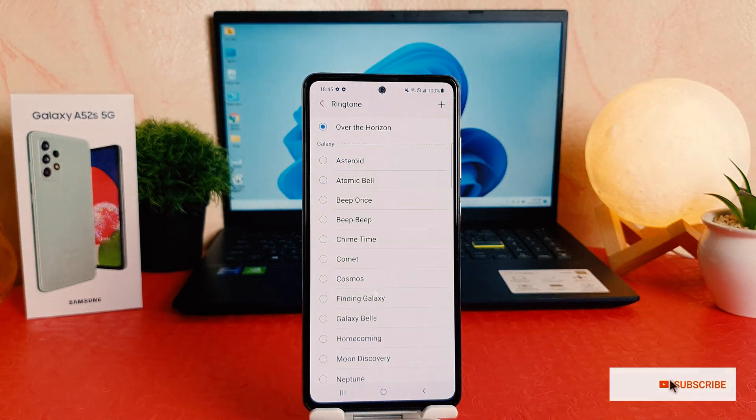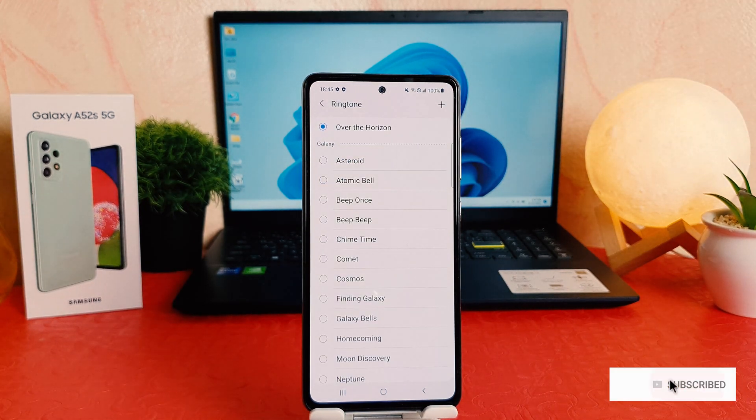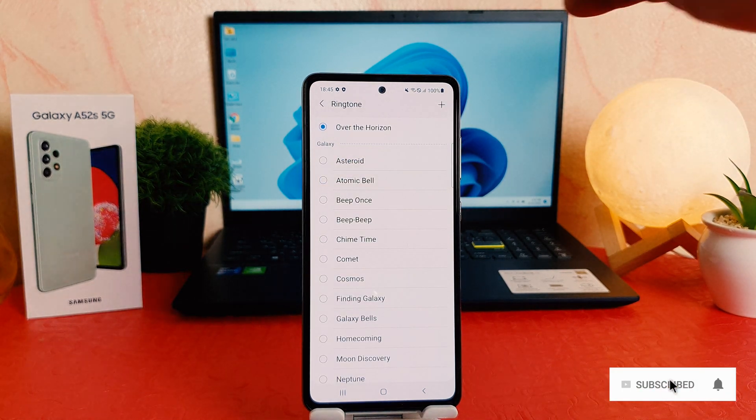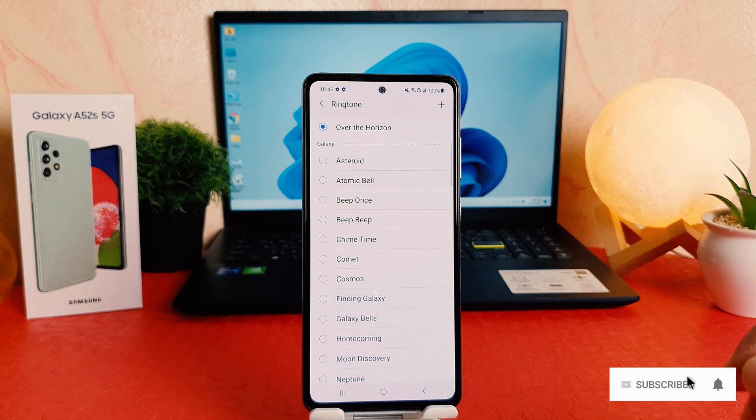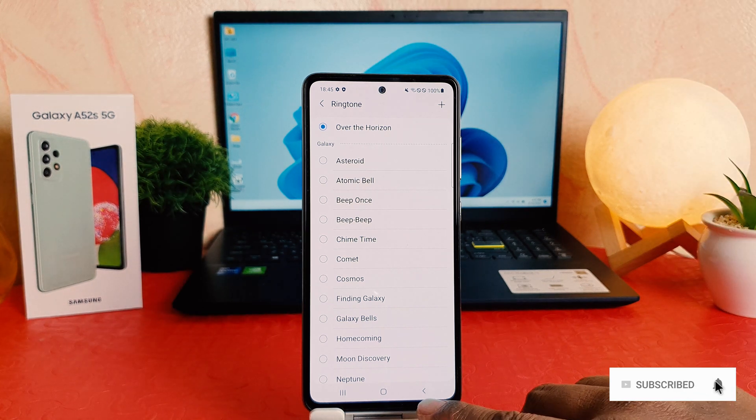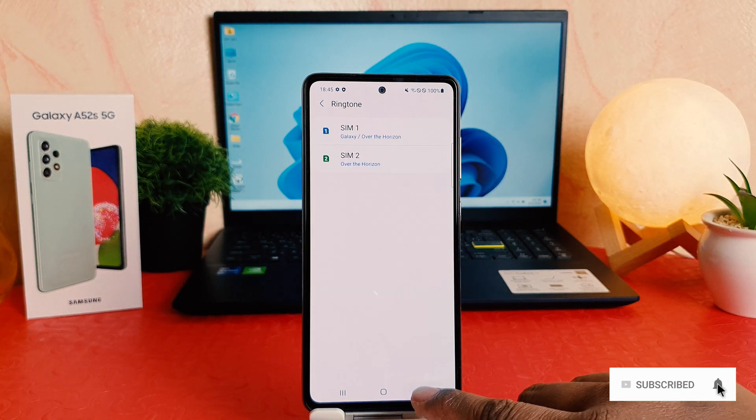So from now, if somebody is calling in SIM 2, this music is going to play. So within this way, you can easily change ringtone in your Samsung Galaxy A52s.